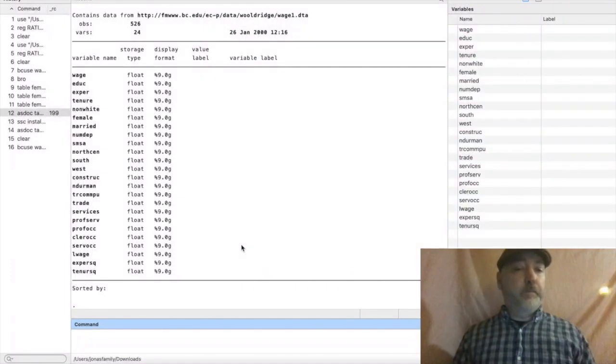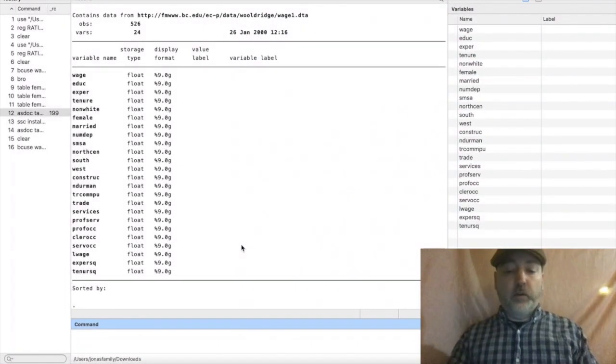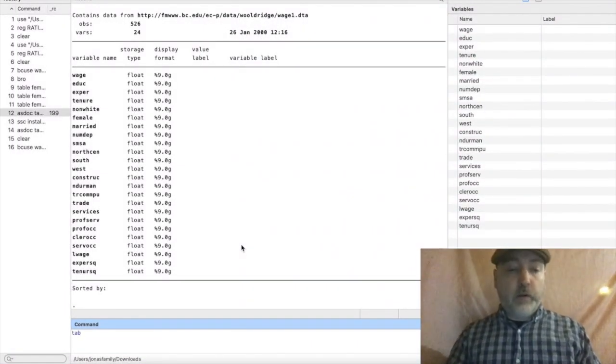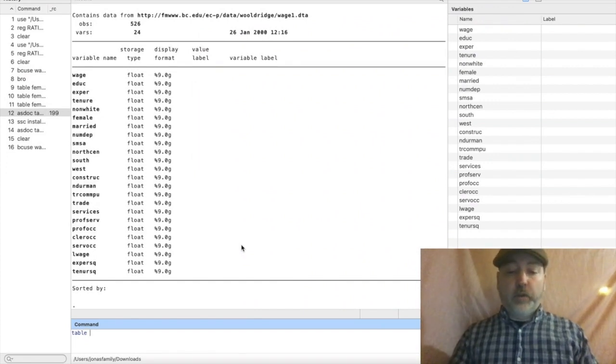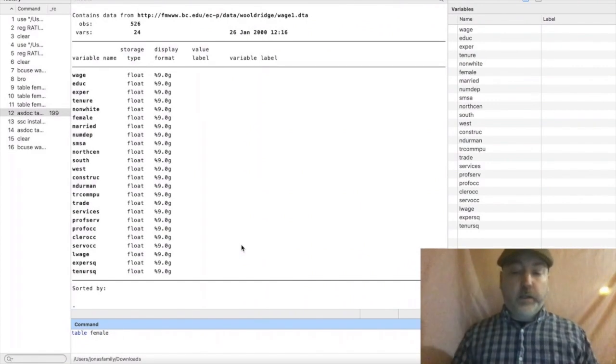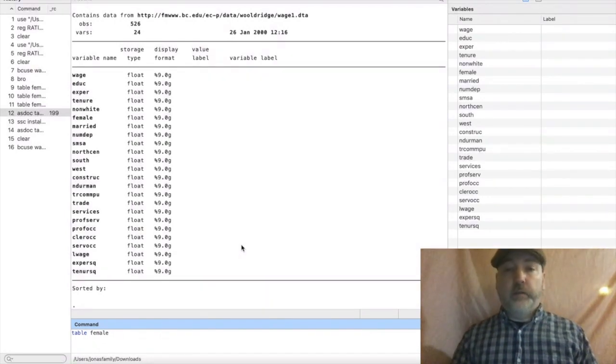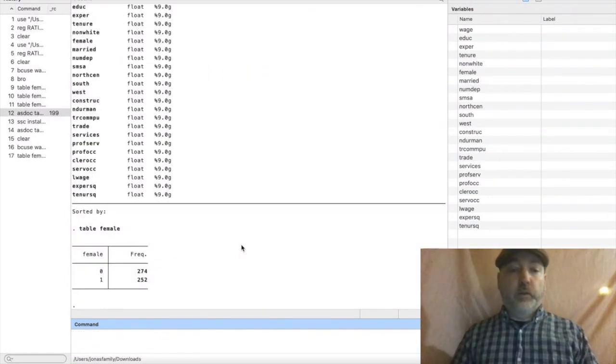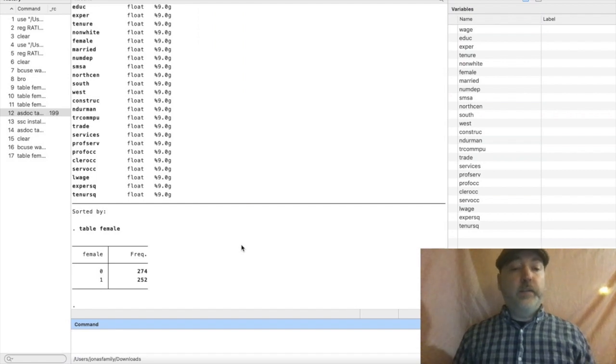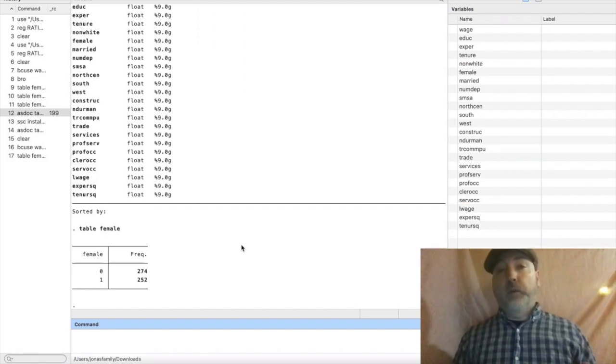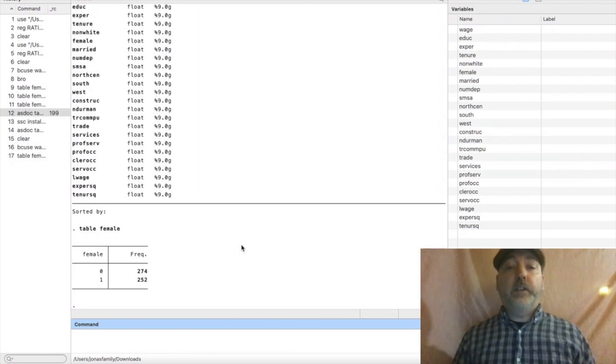So let's imagine that we are focusing in on gender. We could start off just using the table command, and we have our zero-one dummy variable here, female equal to one if the individual is female, zero for male. We just type in table female, and it gives us the frequency, so the number of observations in the total sample from each category.